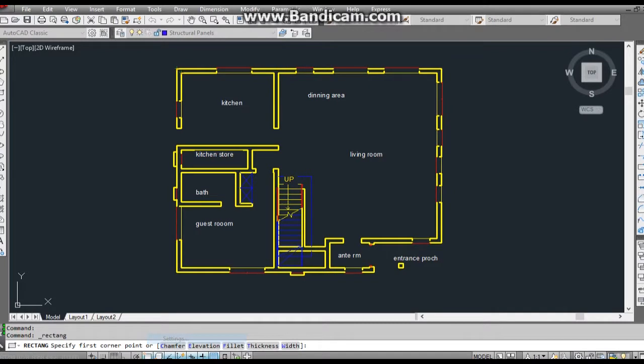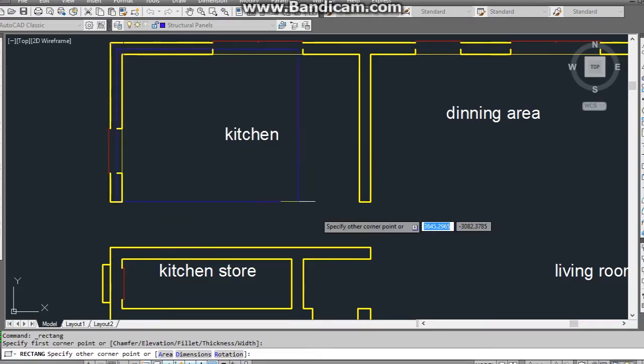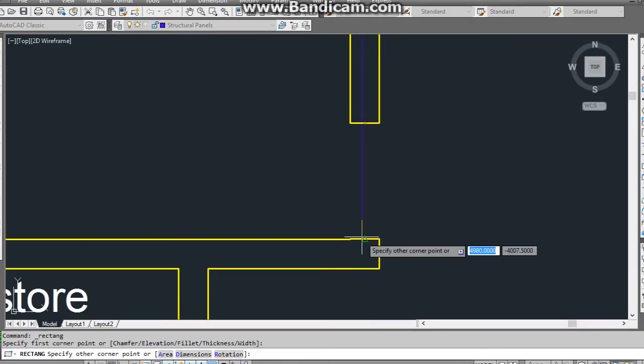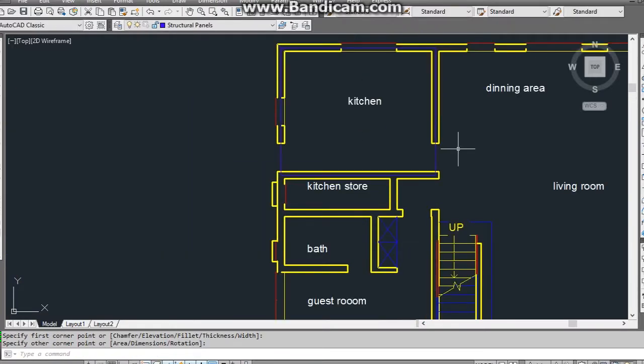Since I will draw panels by snapping from center to center of walls, I enable midpoint snap in snap settings. Using the rectangle and line tools, I draw structural panels by snapping center to center of walls. This process can be very tricky.